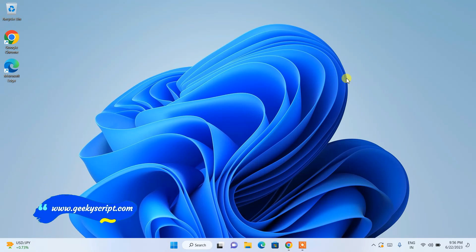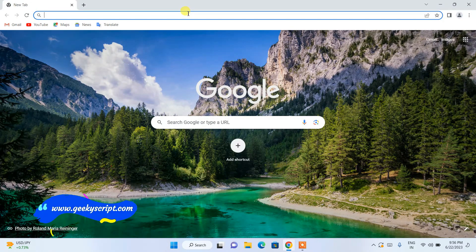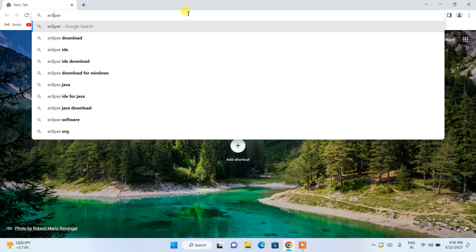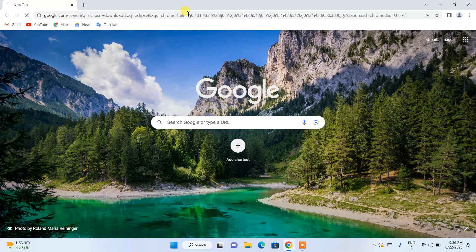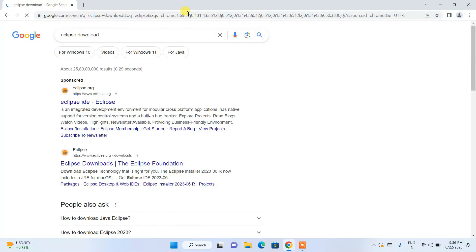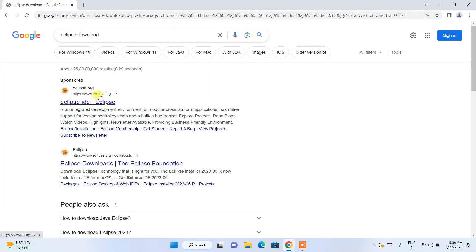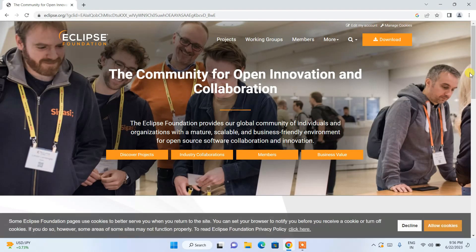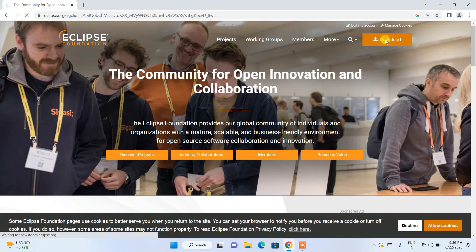Without any delay, let's start. To install Eclipse IDE, go to your favorite browser and in the address bar search for 'Eclipse IDE download' and hit Enter. This will show eclipse.org as the top result. Click on Eclipse IDE and it will redirect you automatically to the official site of the Eclipse Foundation, where you can see the Download button.